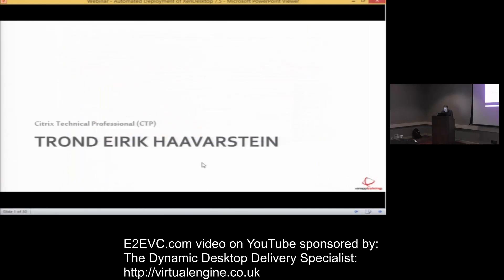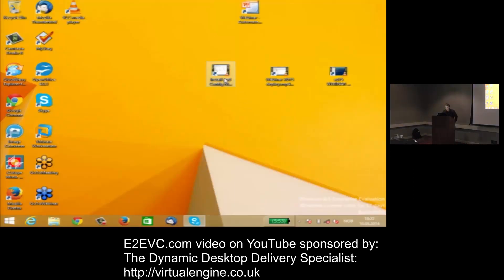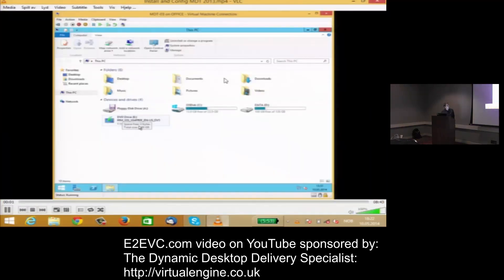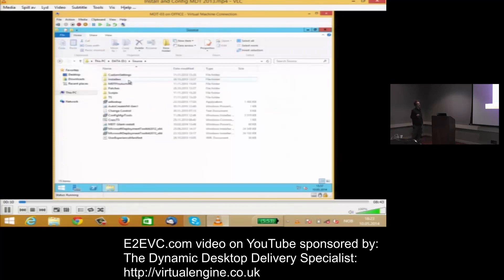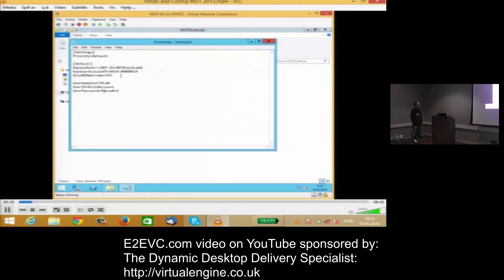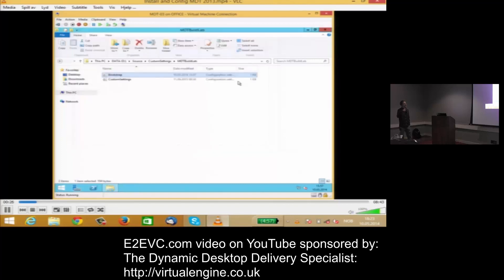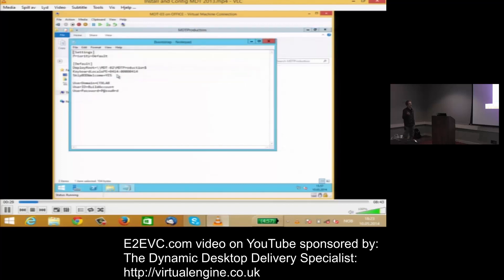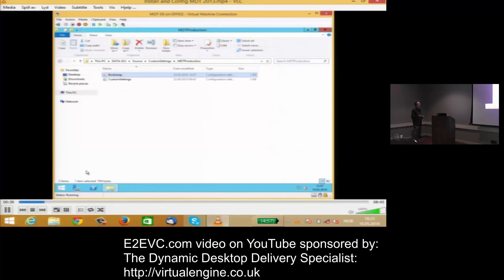The PowerShell script that I'm going to run now will automatically import the operating system inside of the workbench, and it will also automatically create the boot images that you need afterwards. We've downloaded the automation framework and extracted it to the D-drive — this contains all frameworks, everything you need. The only thing you need to copy in there is the Citrix stuff.